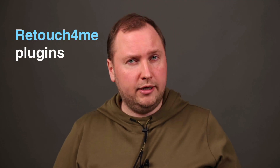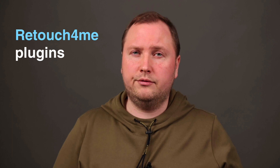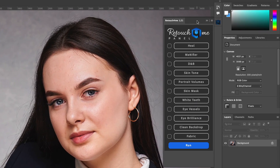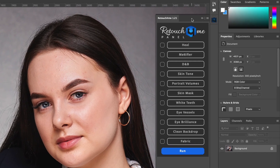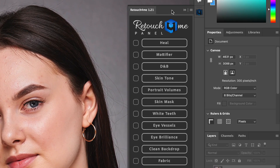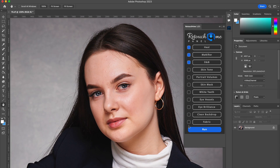In my workflow, I use Retouch4Me plugins to cover all the auto-retouching needs. Here is how it works. In a single click, you can process an image with several AI retouching plugins. For this shot, I will choose the Heal plugin to remove pimples, Dodge & Burn to smooth the skin, and Mattifier to reduce skin shine.